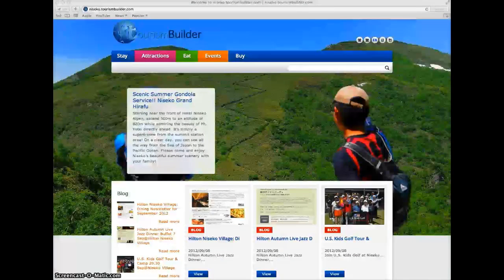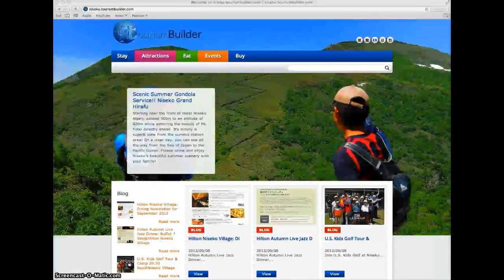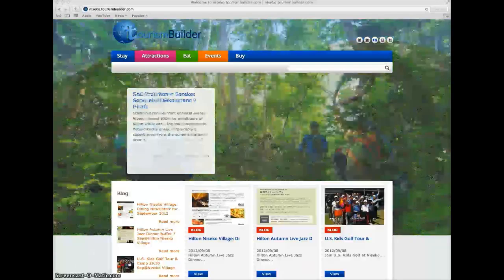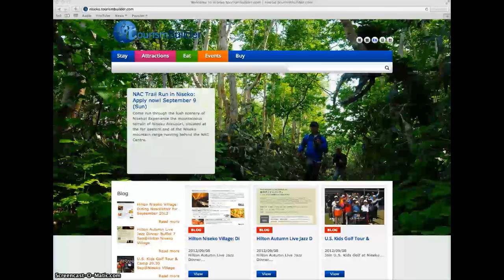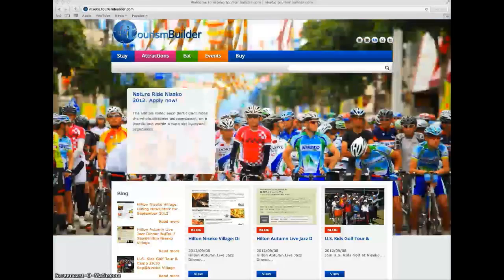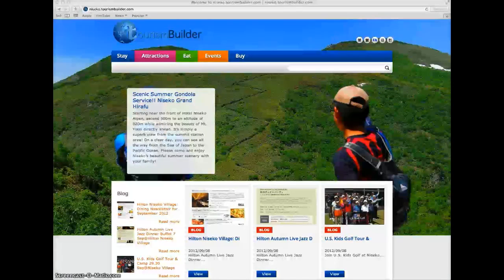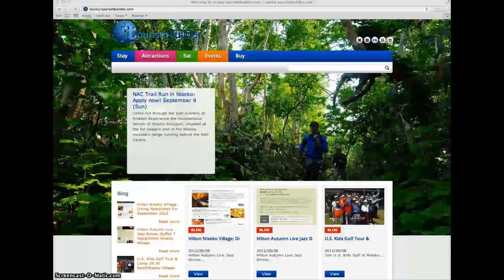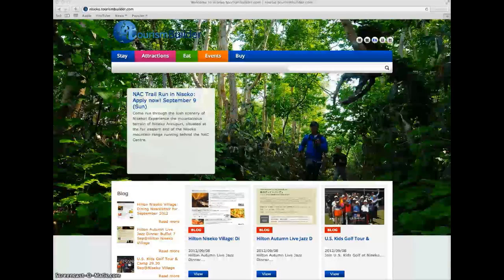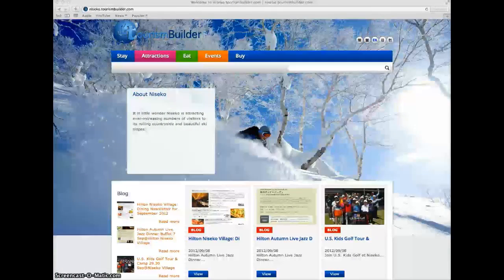Welcome to tourismbuilder.com. Tourism Builder is a web application that allows tourism destinations to easily create a multilingual website and manage all of their content online. Content from every Tourism Builder install is aggregated into our travel portal site where global travelers can easily search destinations and plan their entire trip.